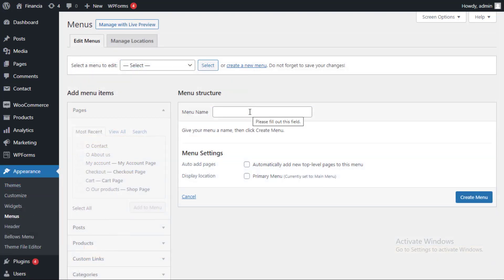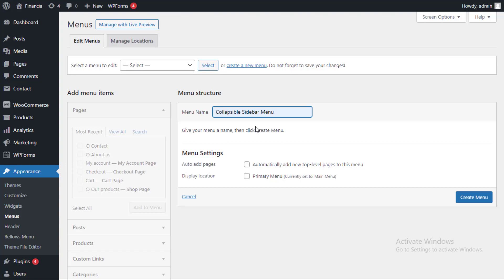Start by entering a name for your menu into the menu name field. The name is only for your reference, website visitors will not see it. You can then click on the create menu button.